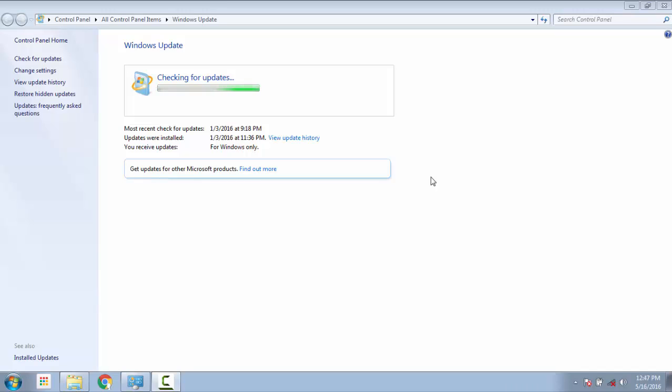So if you have not left your computer on checking for updates stage for an hour, I would suggest you to try it out. But before we do that, we'll make some changes in your system so that the system doesn't go to sleep and there is no problem with your internet connection.